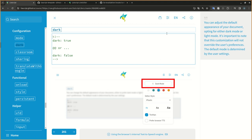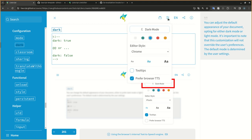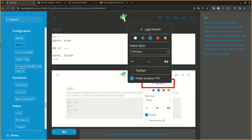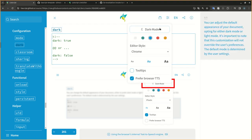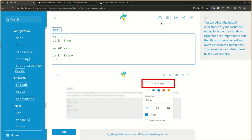You can adjust the default appearance of your document, opting for either dark mode or light mode. It's important to note that this customization will not override the user's preferences. The default mode is determined by the user settings.